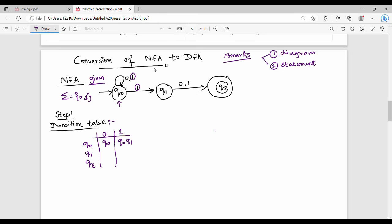Q1 state on 0 goes to Q2. Then Q1 state on 1 goes to Q2. Next, Q2 state — that's where it goes. So the transition table is done. What is the final state? The diagram shows Q2 as the final state. Initial state is Q0. So the transition table is complete. Next, step 2 is the DFA transition table.